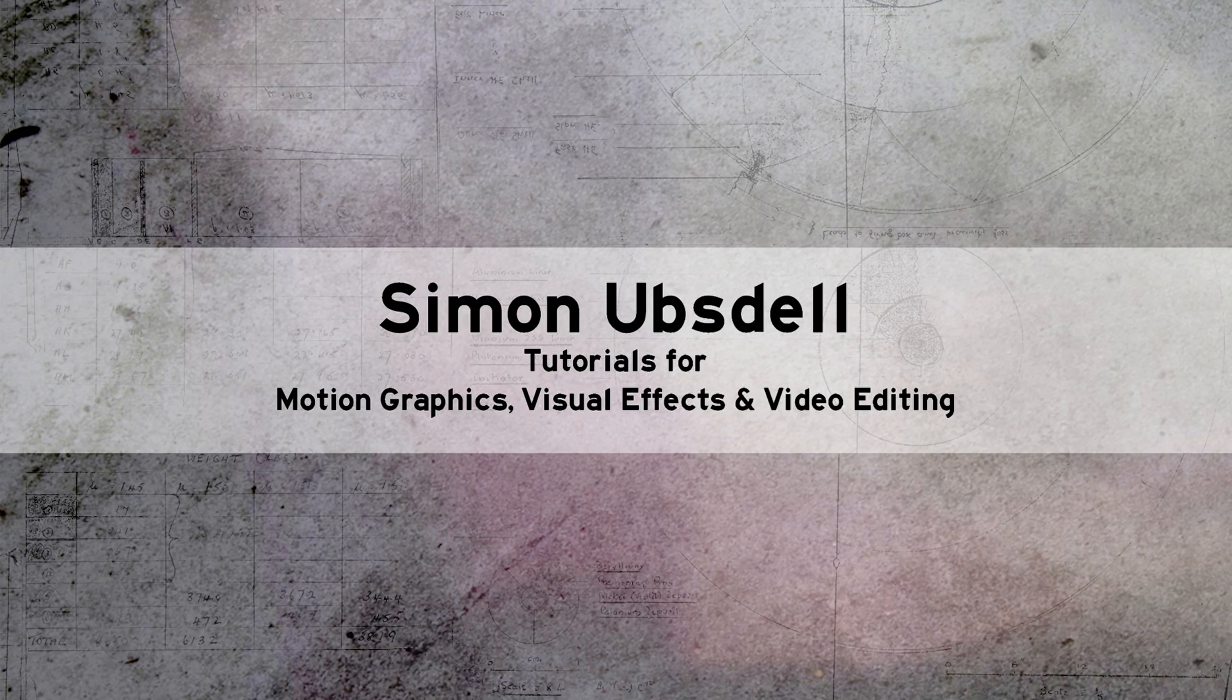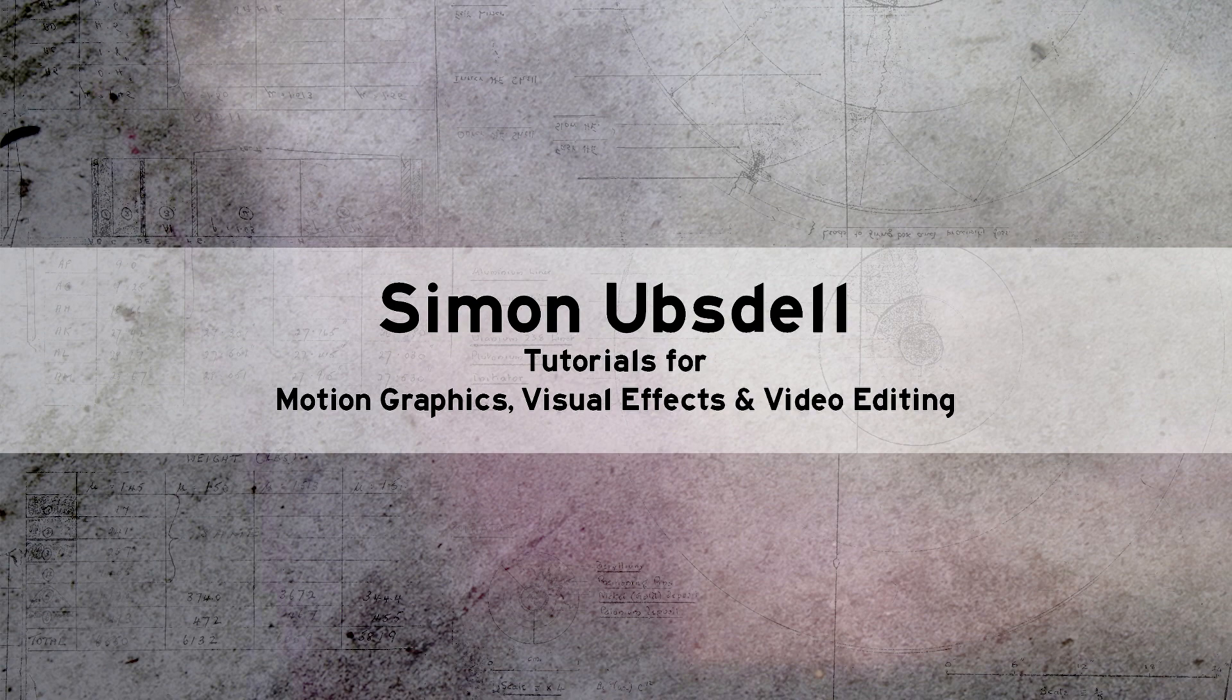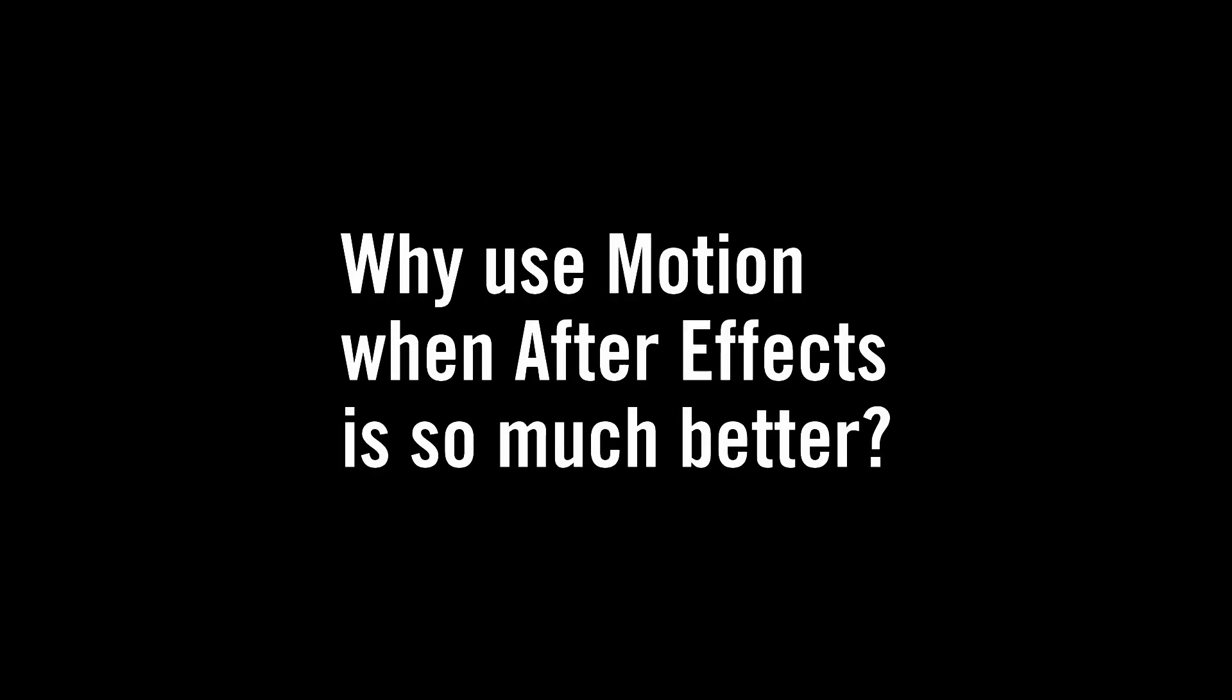Hi, this is Simon Ubstahl and today I'm going to give an answer to a question that's often put to me: why on earth would you use Apple Motion when you could use Adobe After Effects, which is obviously so much better? And I'm going to give you a very short answer and then I'm going to explain the reasoning behind that answer. So the very short answer is one word, namely efficiency.